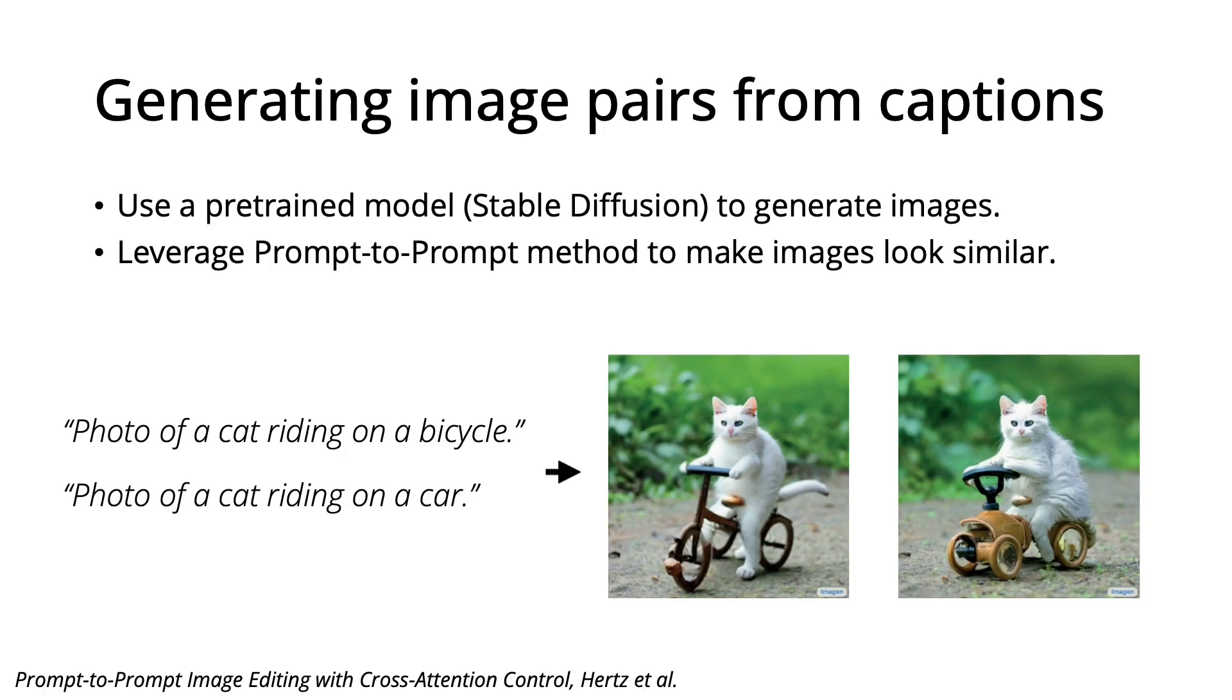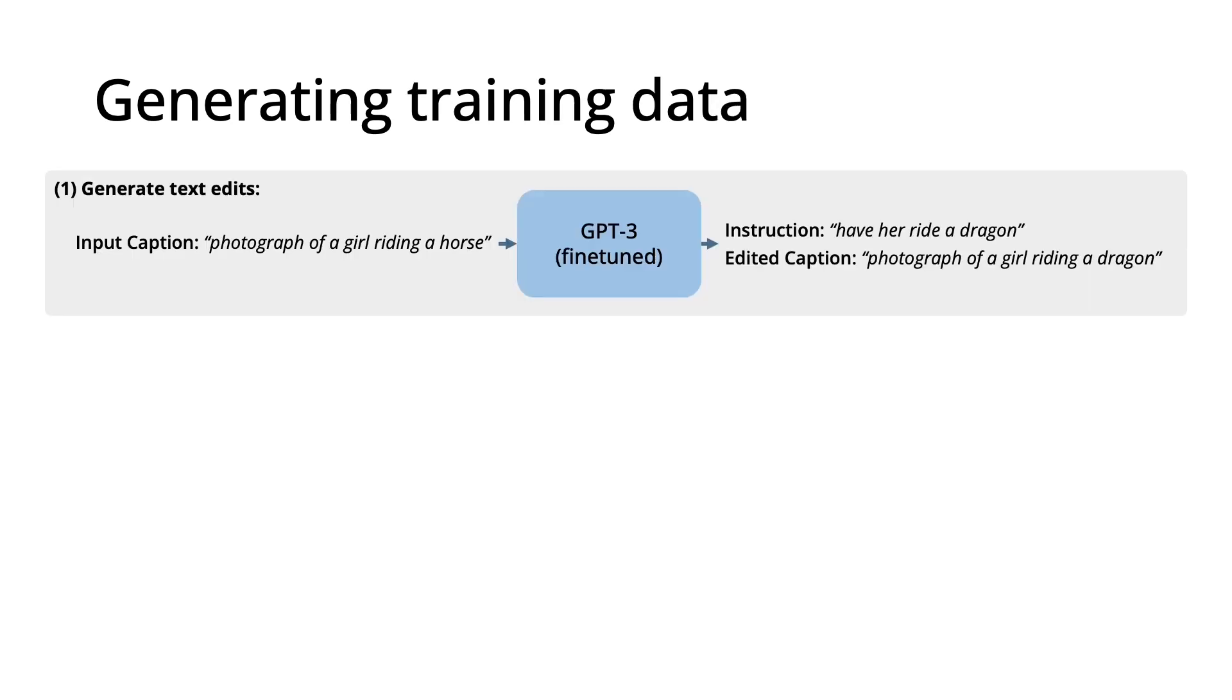We use StableDiffusion to turn our pairs of captions into images, and we leverage prompt-to-prompt to make sure that the pairs of images look similar to each other. So here is our entire pipeline for generating training data.